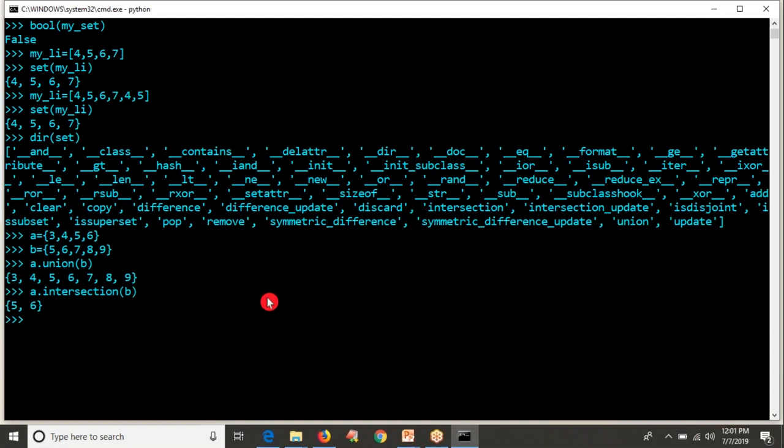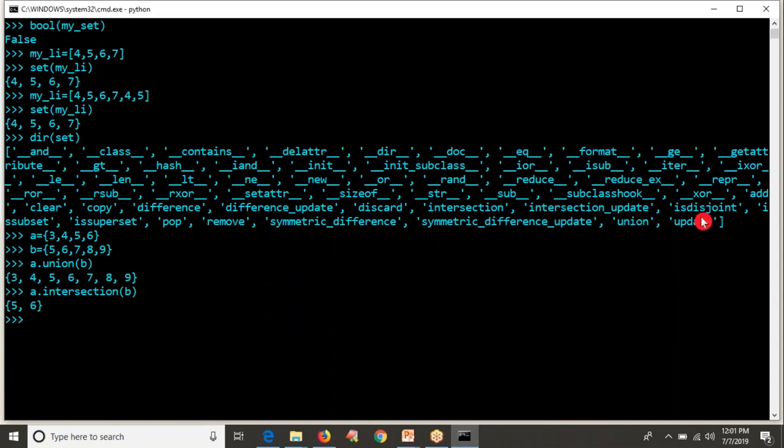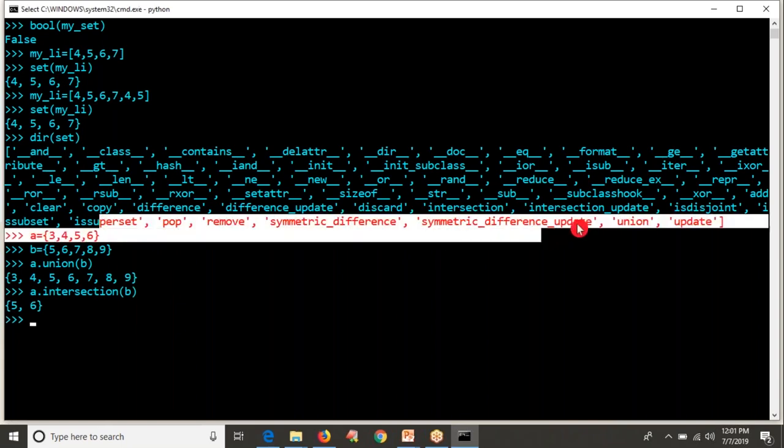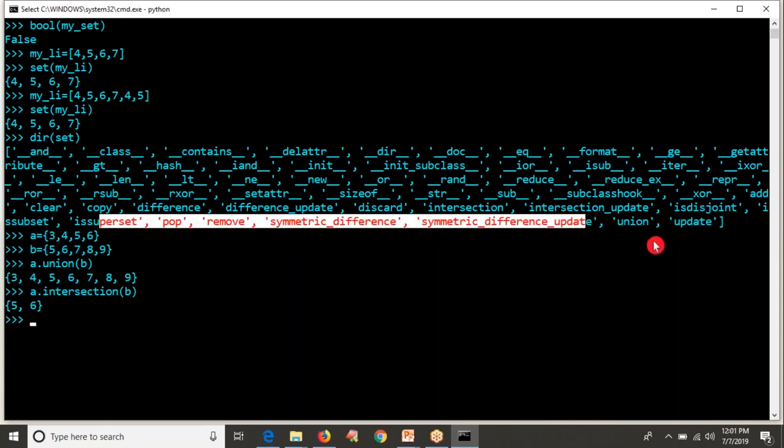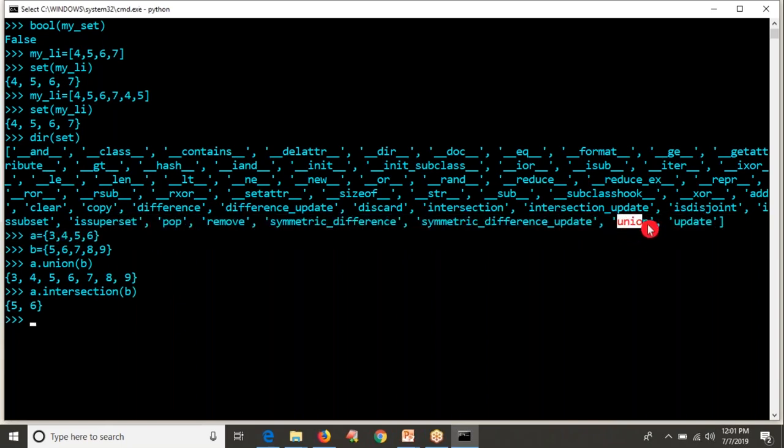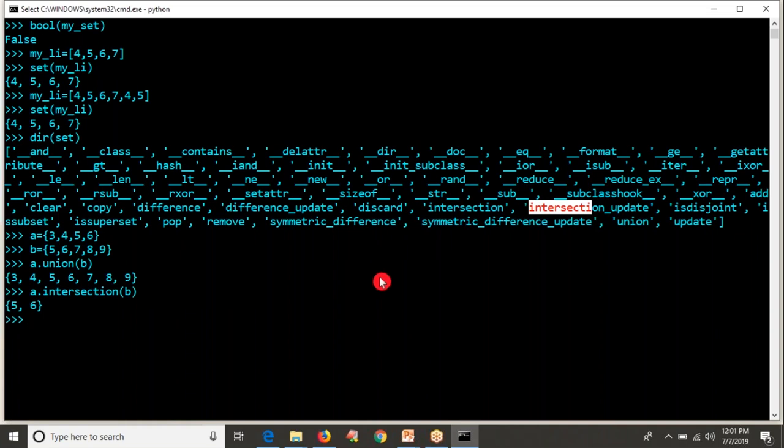So guys, there are remaining operations as well, but on automation side nowhere we are going to touch this set data structure. If you are interested, you can go and learn about your remaining operations on your sets. Well, I went through only union and intersection. If you are interested about sets, anyway it's your mathematics sets operations only. You can go and see the remaining operations. Okay guys, thank you for watching this video.